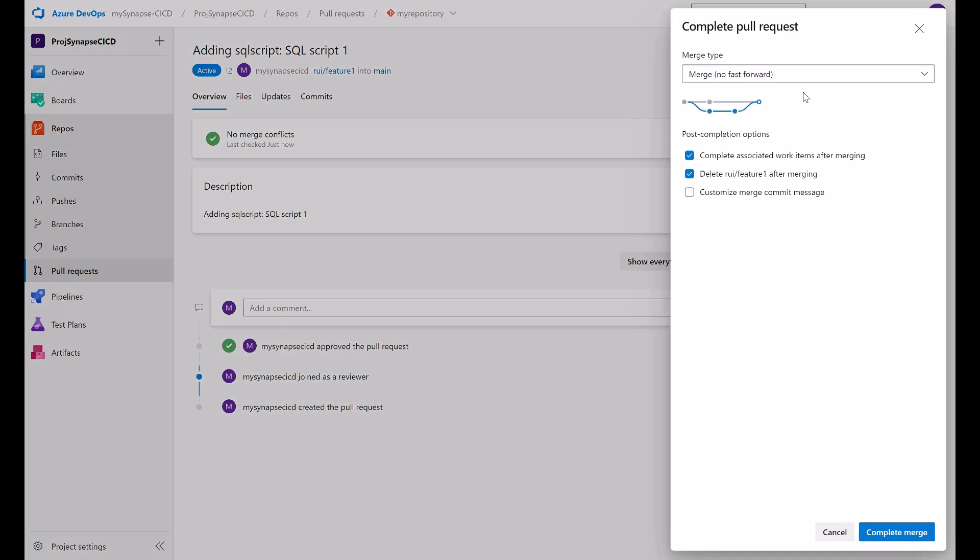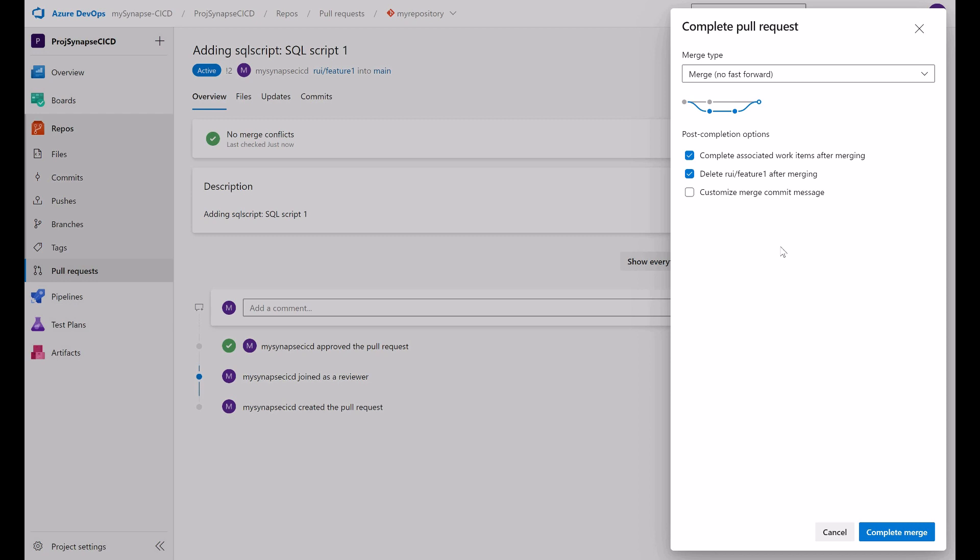And to complete. When I complete, I can select here the merge type. I will keep this as the standard merge no fast forward. And in terms of post completion options, I hope to delete my feature branch after merging. I don't want to keep too many feature branches here in my branching strategy to avoid any garbage. In the repo, in this case, I don't need the feature branch anymore. I will delete after completing the pull request.